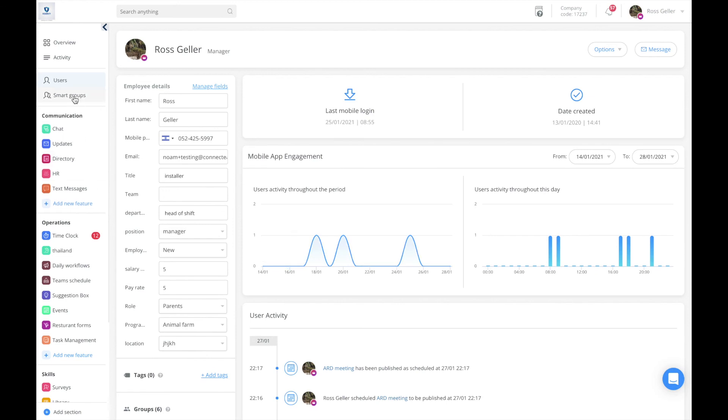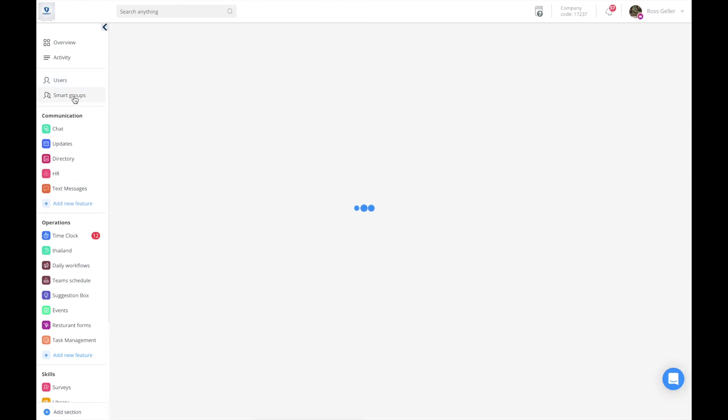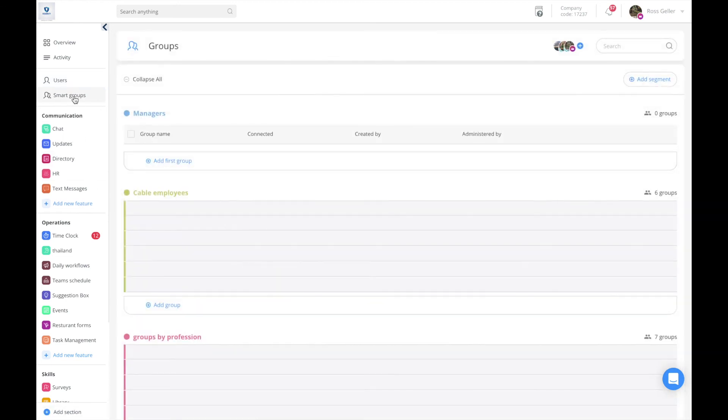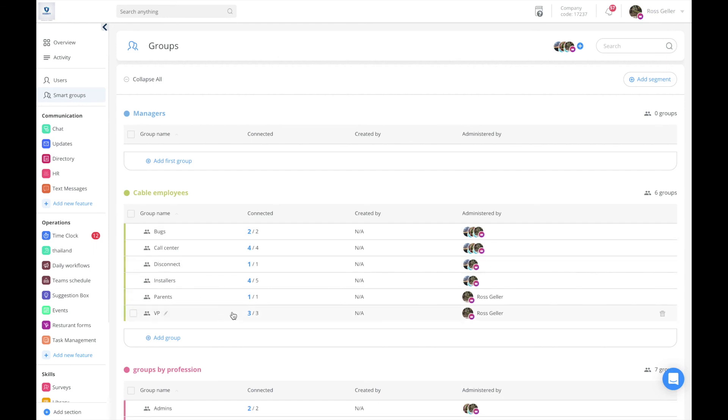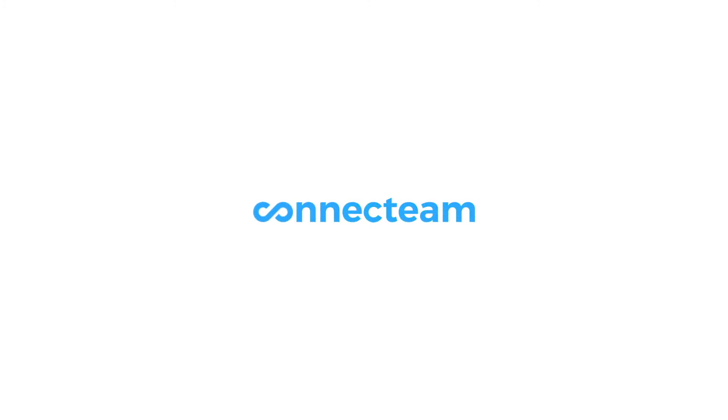And so on. Meaning again, a smart group is a group based on rules. If you apply to those rules, you will automatically be added or deducted. Thank you for watching and have an amazing day.